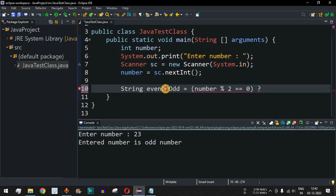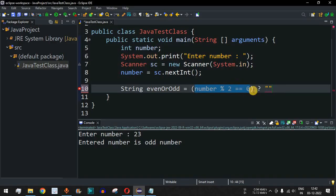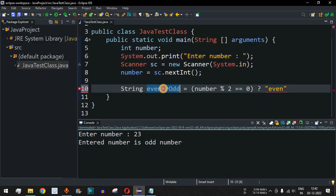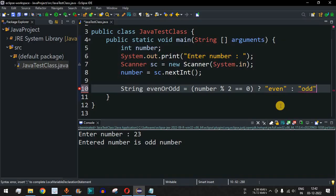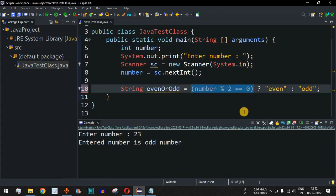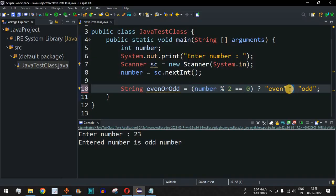Since number % 2 == 0 means the number is even, we assign the string "even" to this evenOrOdd variable. If the number is not divisible by 2, meaning number % 2 is not equal to 0, we place a colon after the first value and write "odd". Then we end the line with a semicolon. So the ternary operator has the expression first, followed by a question mark, then the true value, then a colon, then the false value.